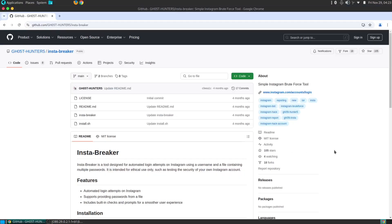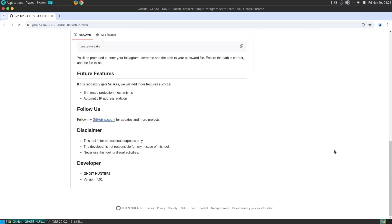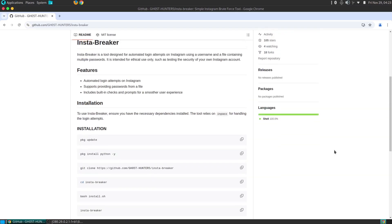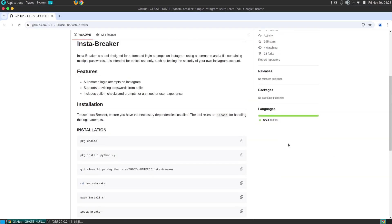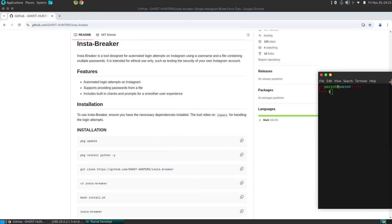Insta Breaker is not a tool for malicious intent. It's a sophisticated tool designed for ethical hacking and security testing. When used responsibly, it can be a valuable asset in strengthening your online security.